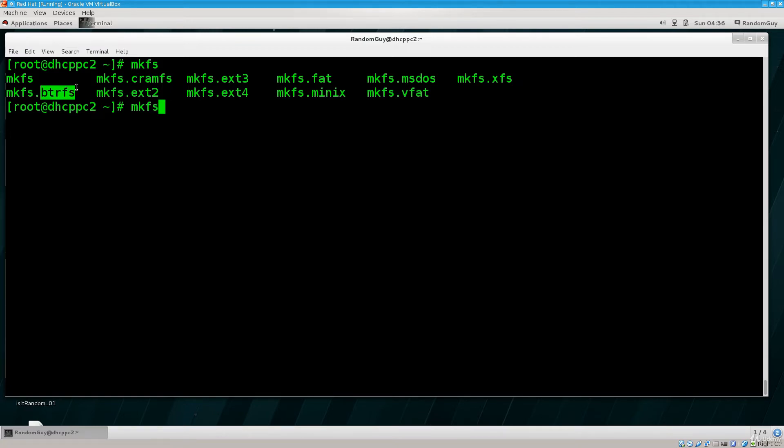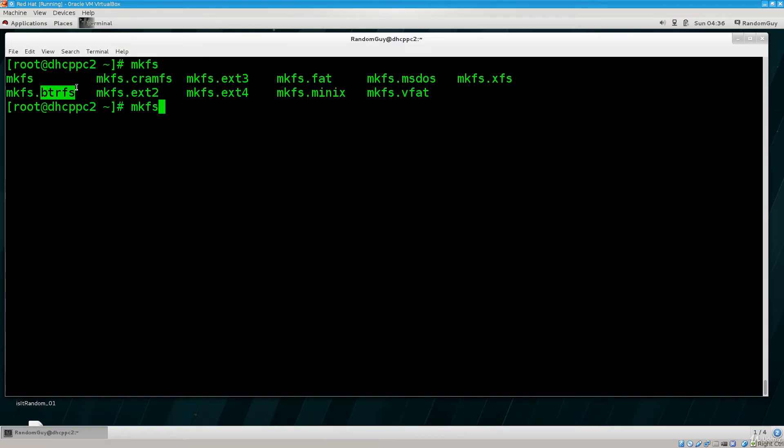Why? Well, BTRFS actually possessed the ability to undelete things. So once you deleted something in Linux, you could actually undelete it, which was fascinating. When you delete something in Linux, it's gone.